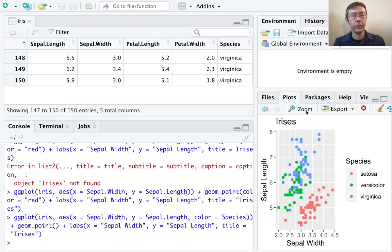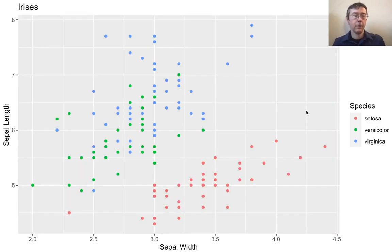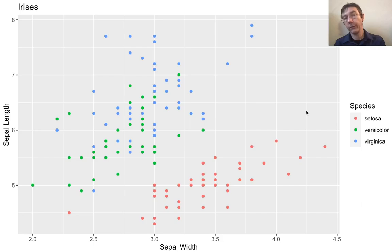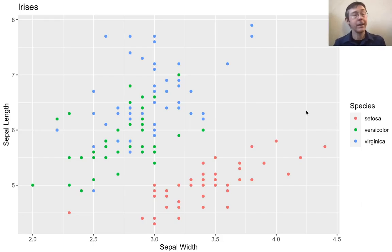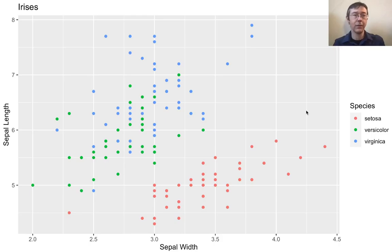There we go. Let's zoom in on that to take a better look at it. Fantastic. We can now see the setosas, versicolors, and virginicas each have their own color. We can now get a bit of a feel for the differences in these flowers.